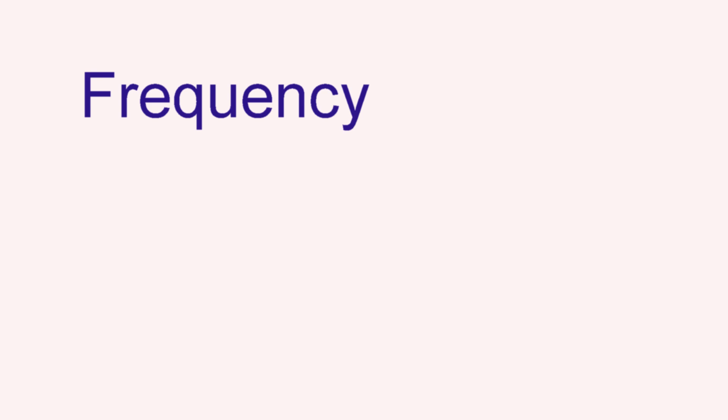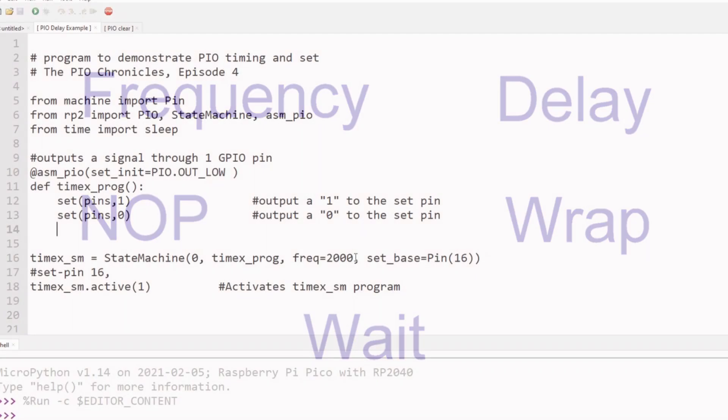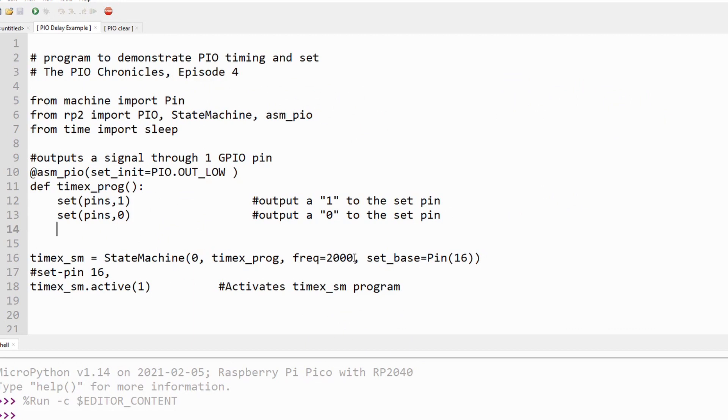PIO has several instructions and options to control the time-critical signals. They include frequency, delay, no-op, wrap, and wait. Let's look at an example.